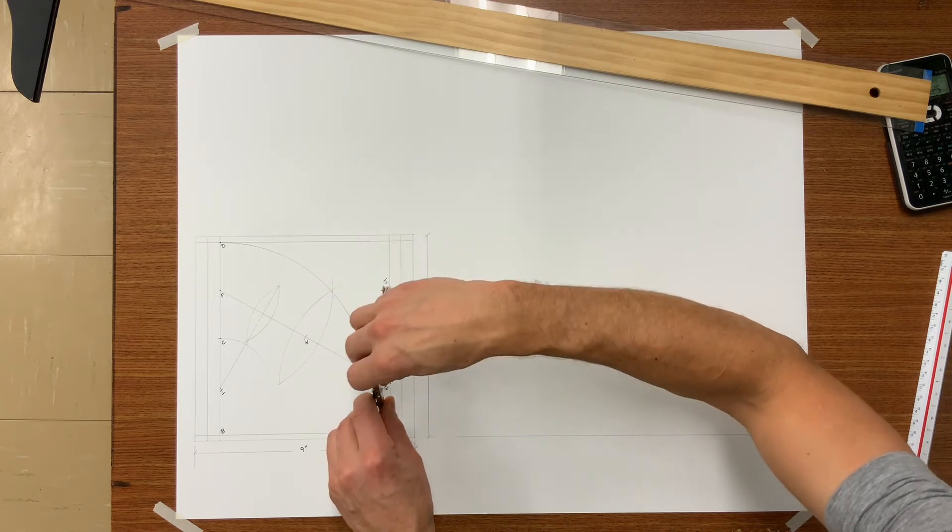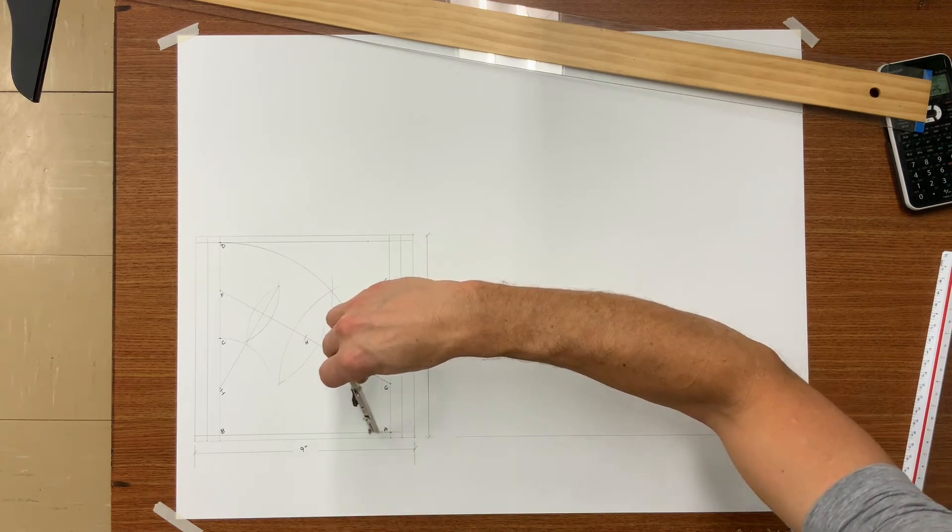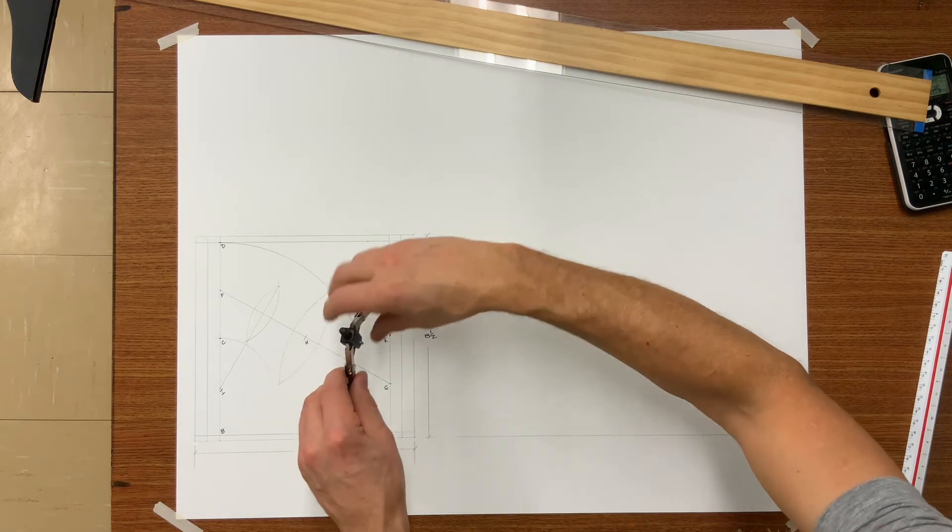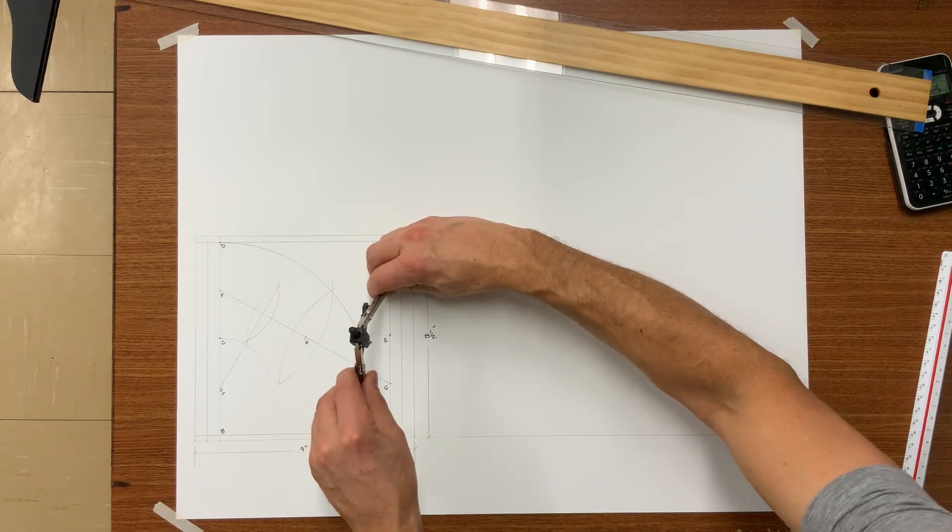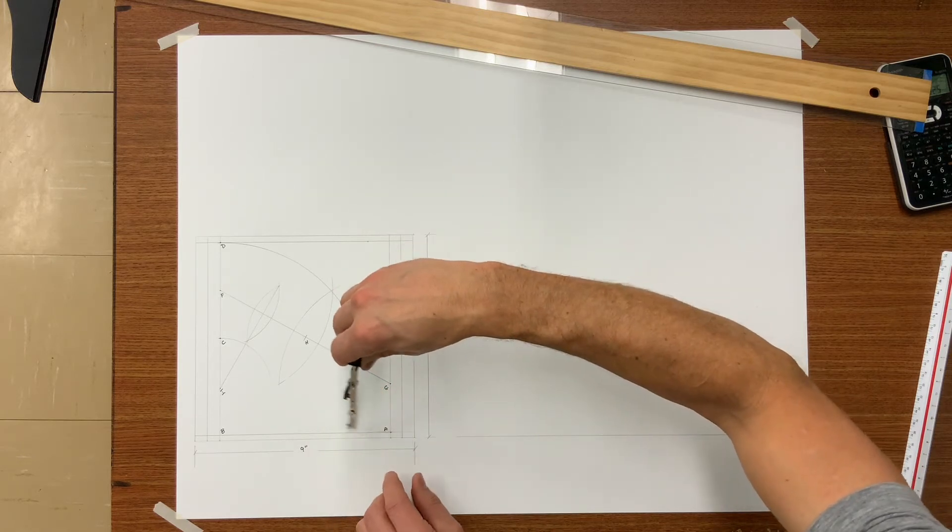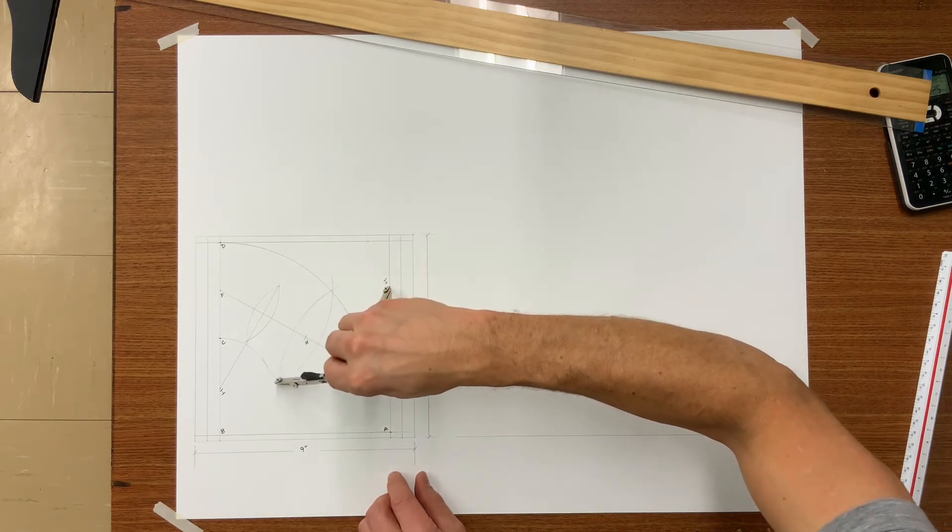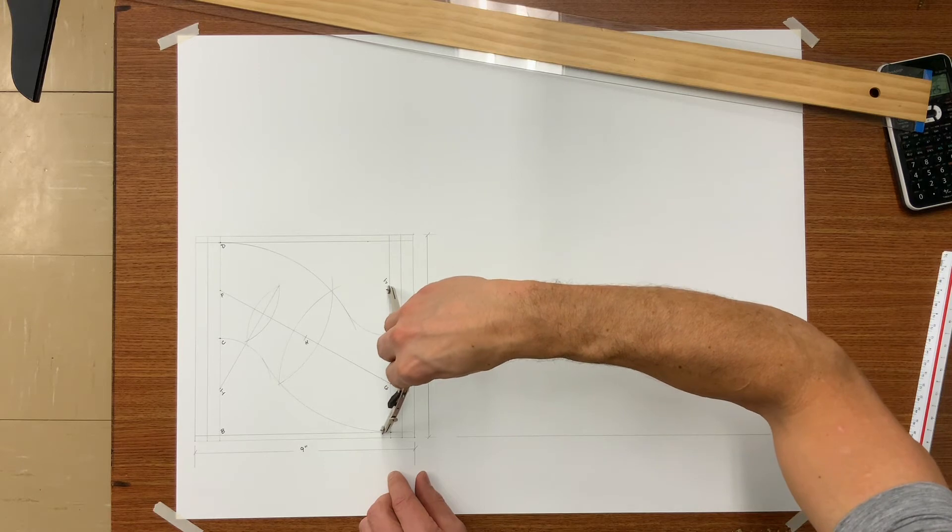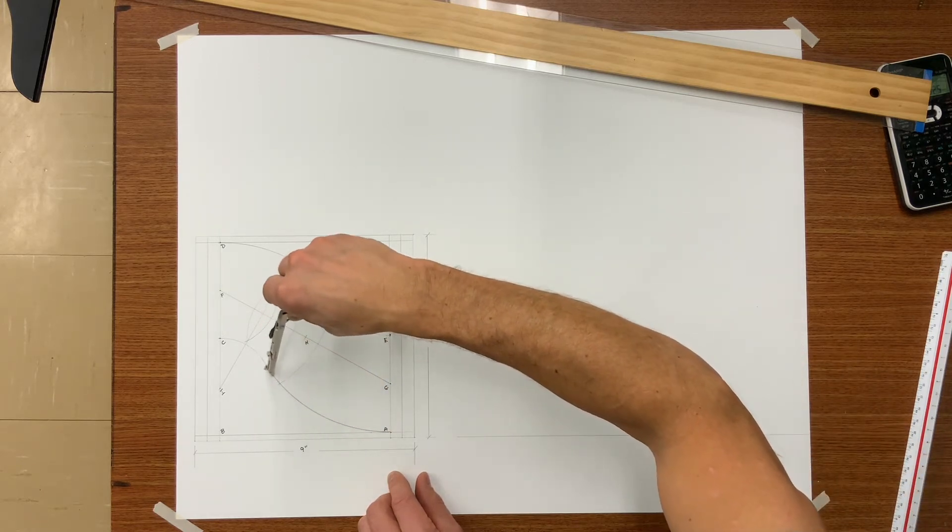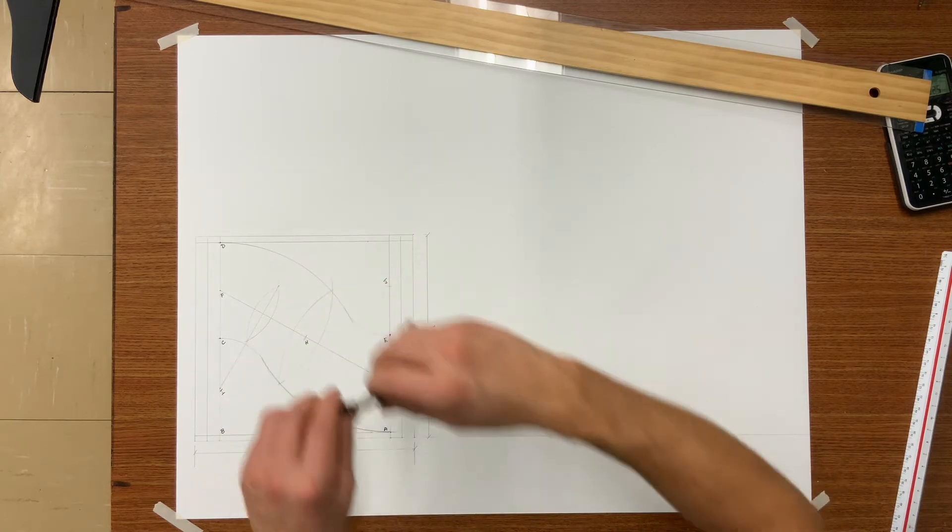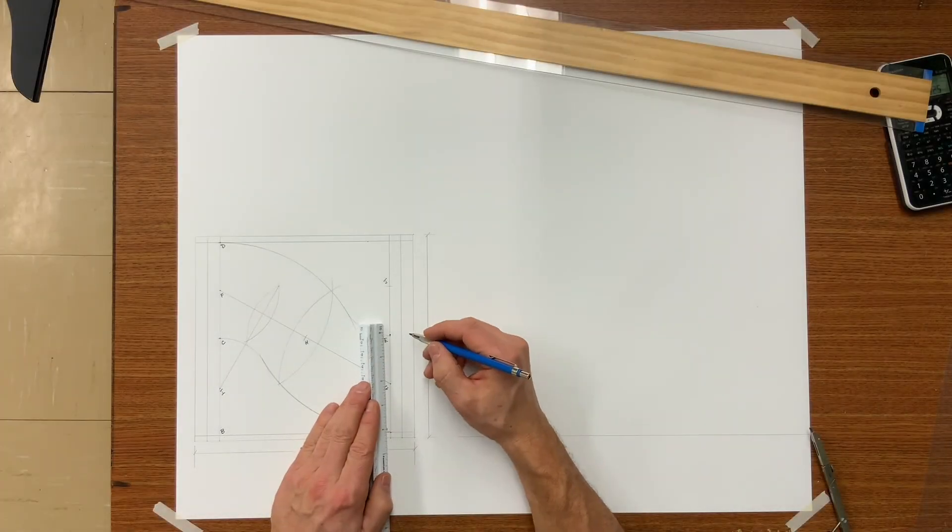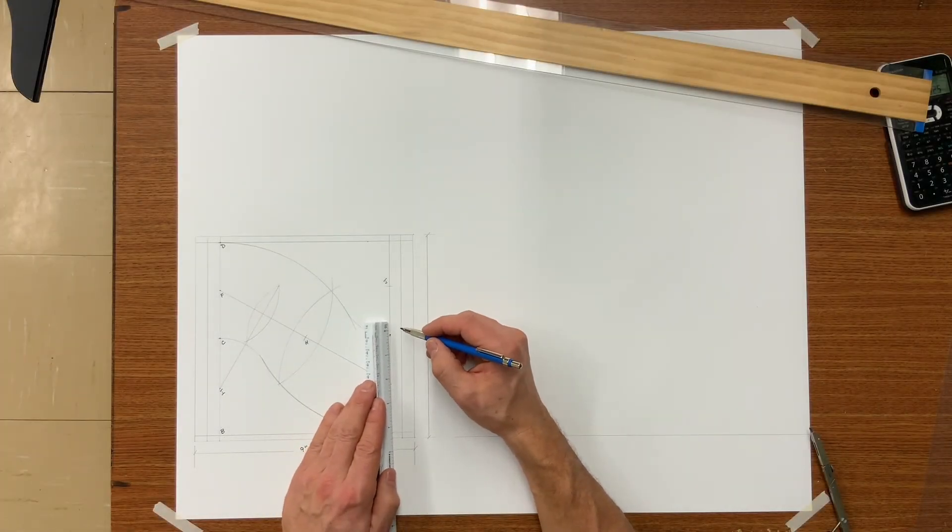Now readjust your dividers from J to A and do the same. Strike an arc and hopefully it is also tangent. If everything is okay, we are now going to add three sixteenths for the easy edger.